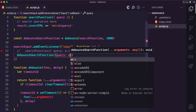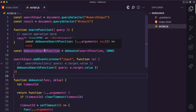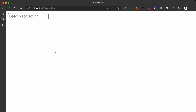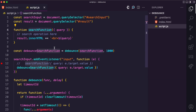Now we have a debounced search function. In the event listener, you call debouncedSearchFunction and pass the query with e.target.value. Going back to the UI and refreshing: when you type 'h', you can see it waits one second before displaying. When you type 'ell' you can see it's only called once. If you type 'hello' it waits one second. Now type 'h' and before one second type 'e' — you can see it restarted the timer and the search function is only called once.